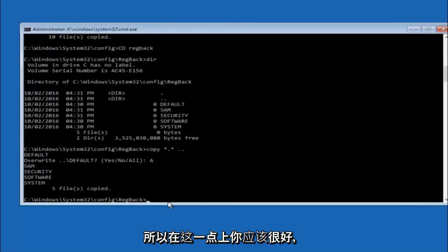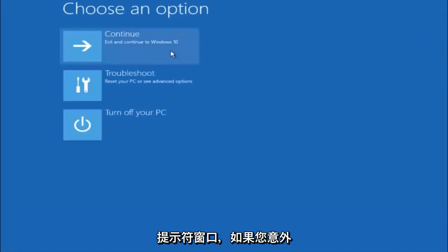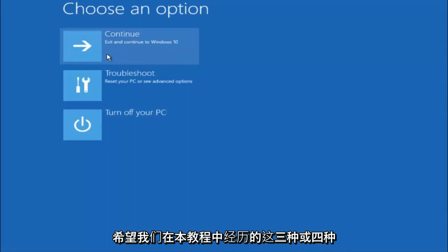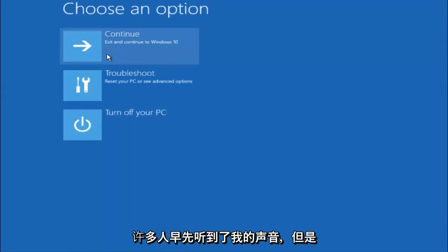So at this point you should be good to go. You can close out of the command prompt window, and if you exit and continue to Windows 10, you should be all set. I hope one of these three or four different methods we went through in this tutorial helped you guys out.